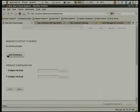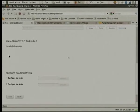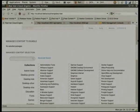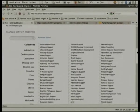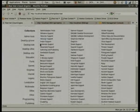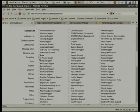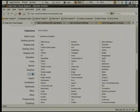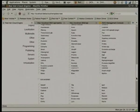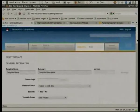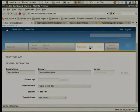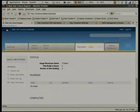If you choose to create a template, it gives you a full package list. You can select either groups like Base or X Window System, or drill down into the menus and select individual packages to be built into the template.